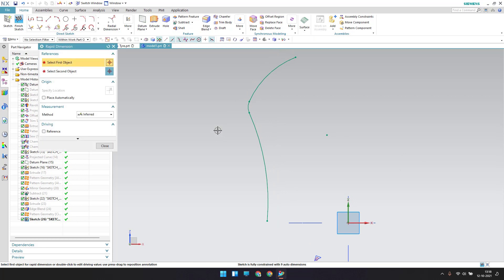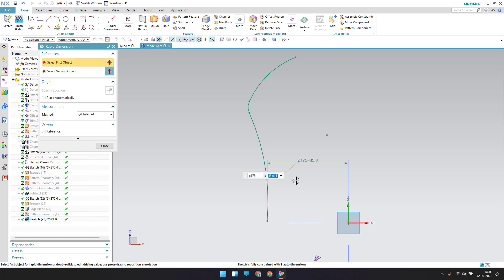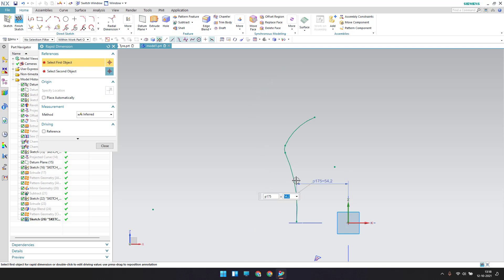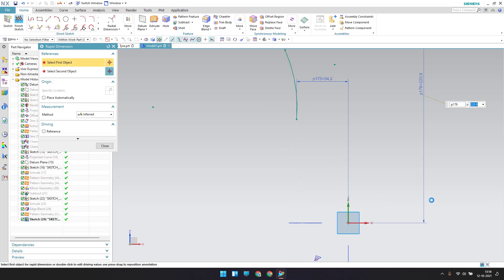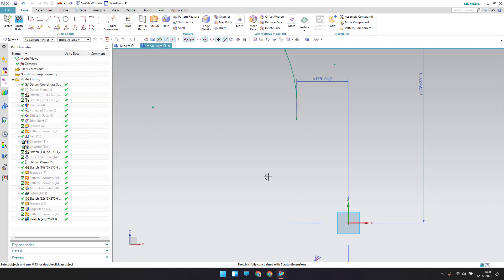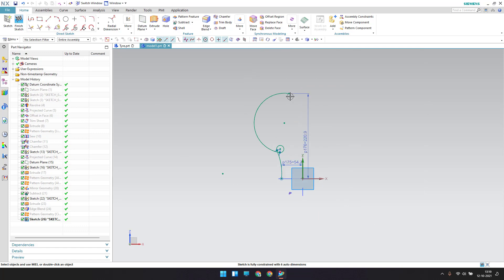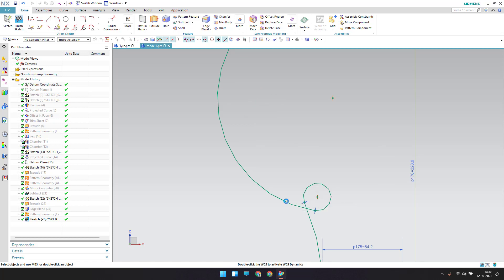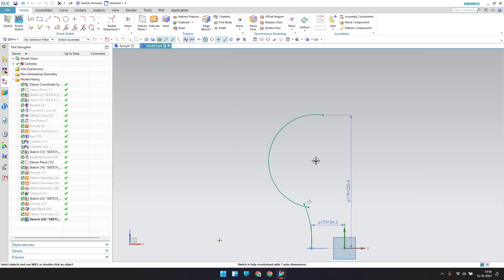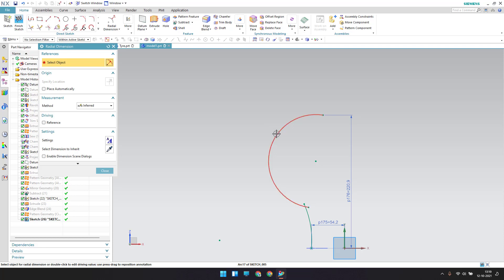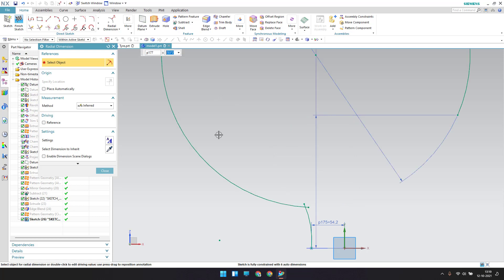Let me go to rapid dimension. The dimension between this point to this point is 54.2, and the dimension between this point to the X-axis is 220.9. This point should lie on the X-axis — go to geometric constraint, point on a curve. Now let me delete this mistake and make a radial dimension of 253 x 2.